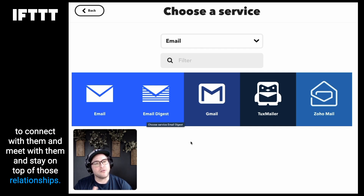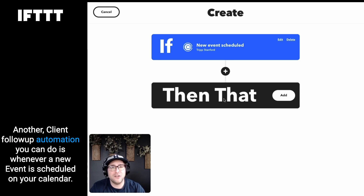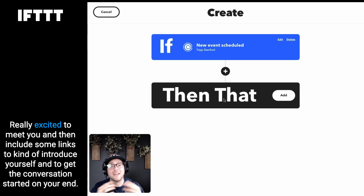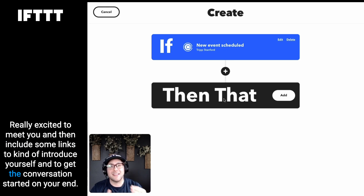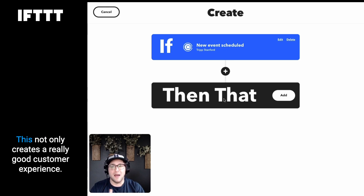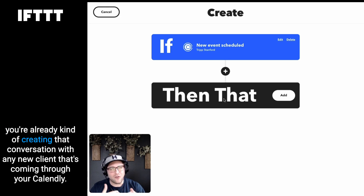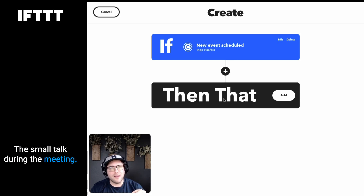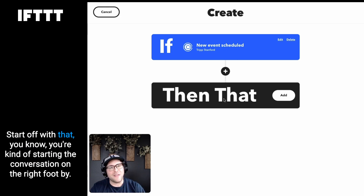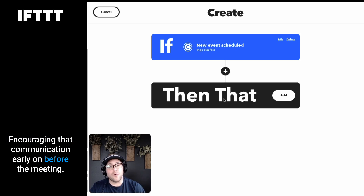Those clients coming through your calendar are very important and you want to stay on top of those relationships. Another client follow-up automation: whenever a new event is scheduled on your calendar, just send them an email saying, 'Hey, thanks for scheduling that meeting, really excited to meet you,' and include some links to introduce yourself and get the conversation started. This creates a really good customer experience, starts that conversation early, and helps decrease small talk during the meeting — because if they already know a lot about you, you're starting the conversation on the right foot.